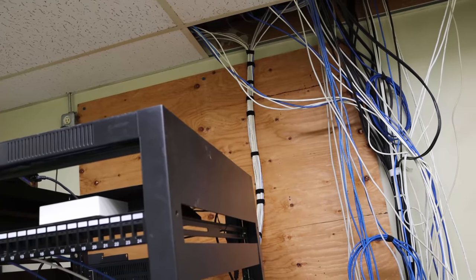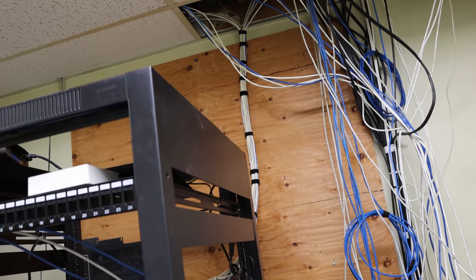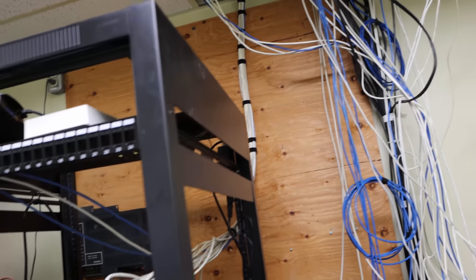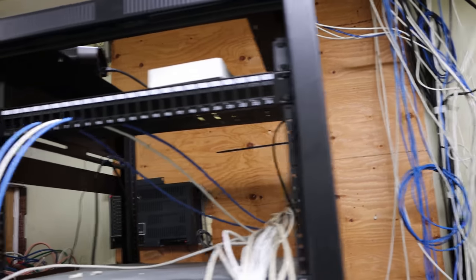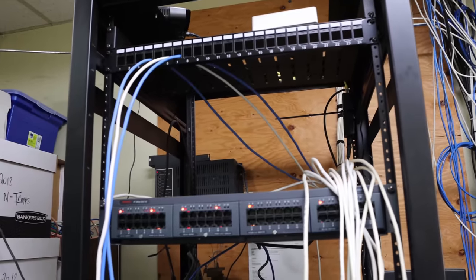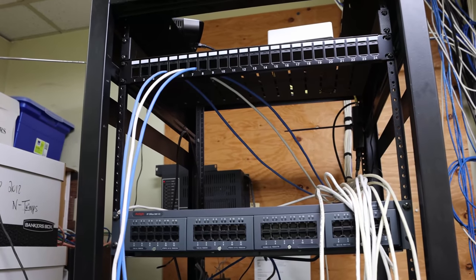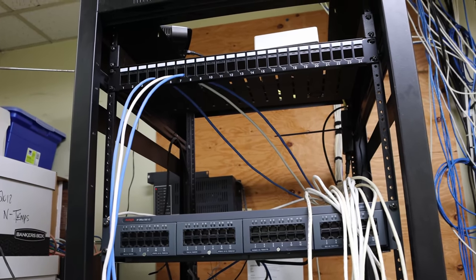So I now have the data run down and we have some Velcro going down into the rack. I've put in the new patch panel and we're gonna start laying the cables into the patch panel and then terminating.